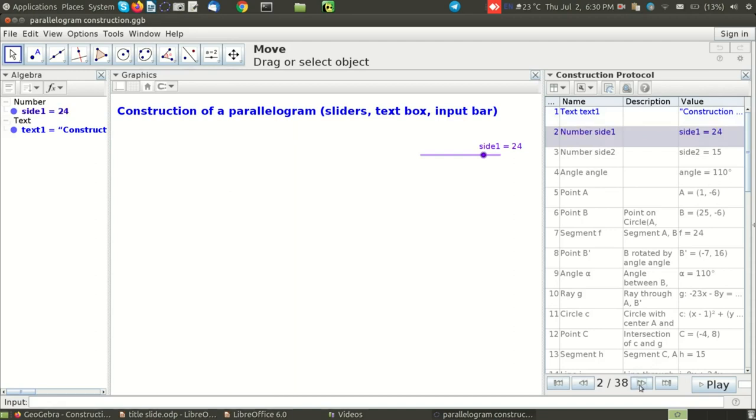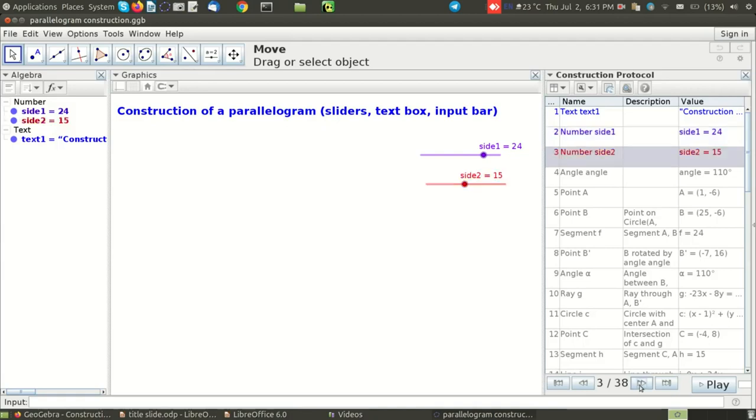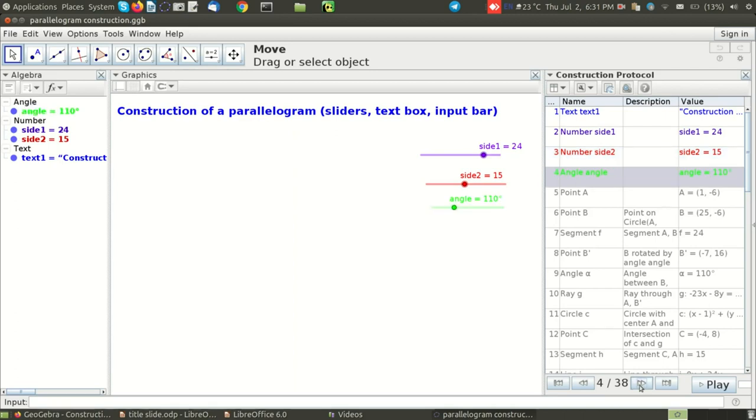The construction protocol says this is slider of type number, the name of the slider is side 1 and the value is 24. When I click on next it's showing me the next slider called side 2 which is also a number slider with value 15. Then I have constructed an angle slider and the angle value, the slider value is 110.